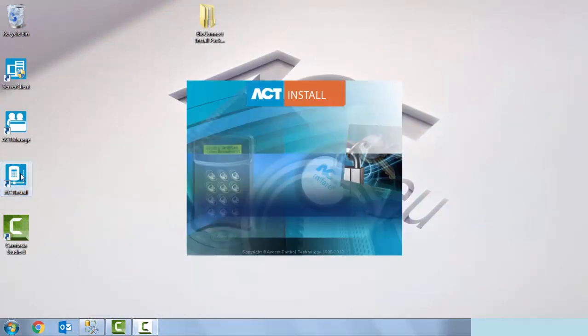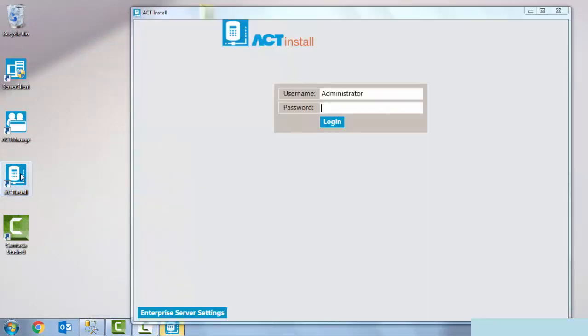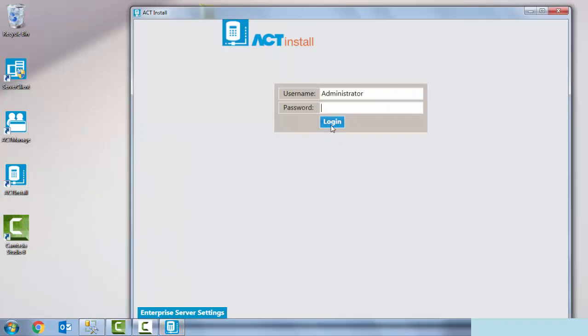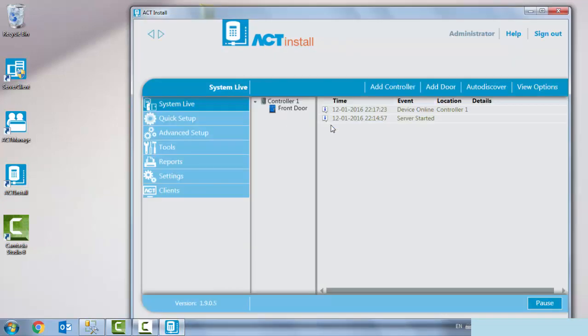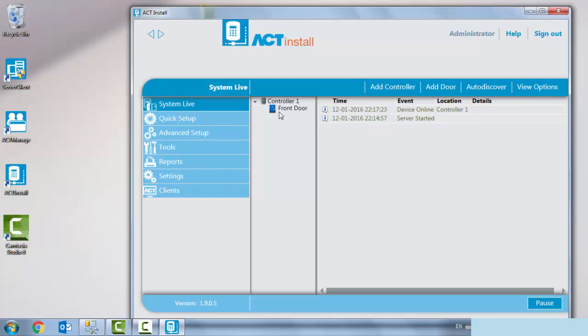In this example I'm using an ACT Pro 1500, a single door TCP IP controller expandable up to 32. This is a very simple install consisting of one door, a front door with a Suprema reader wired into it.